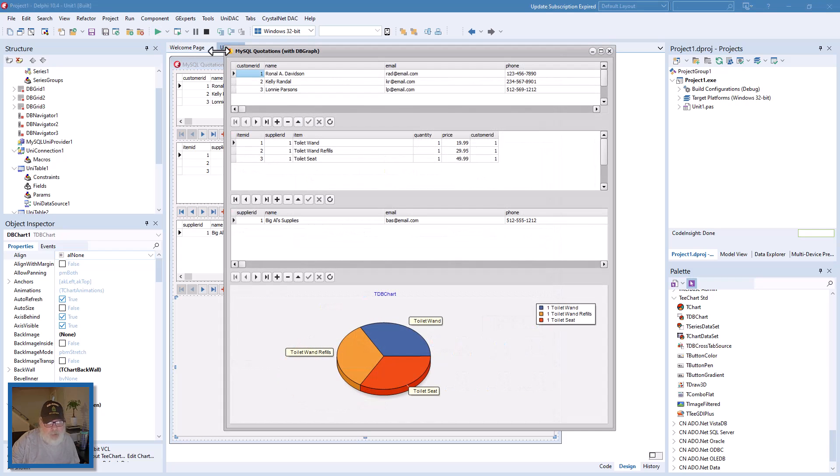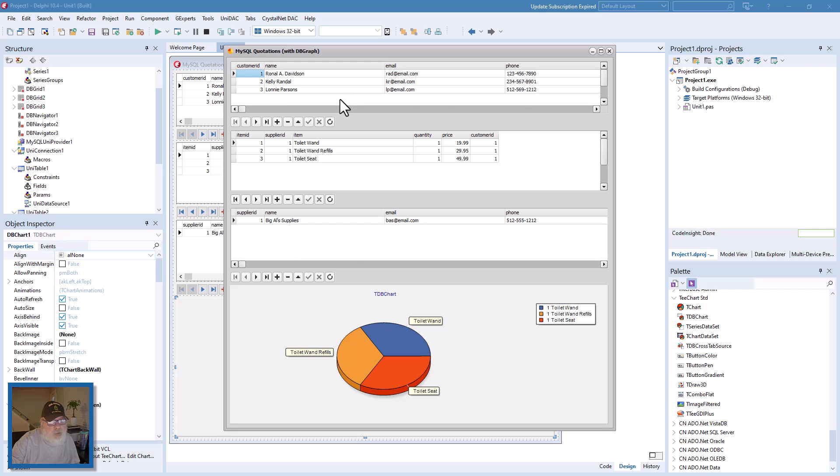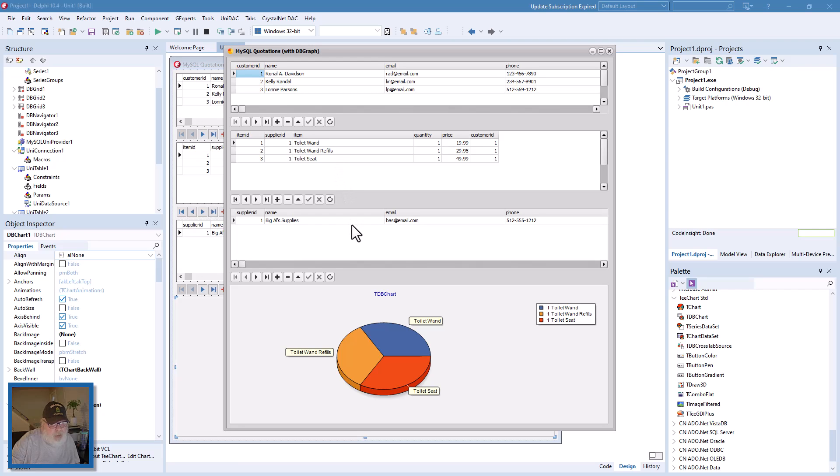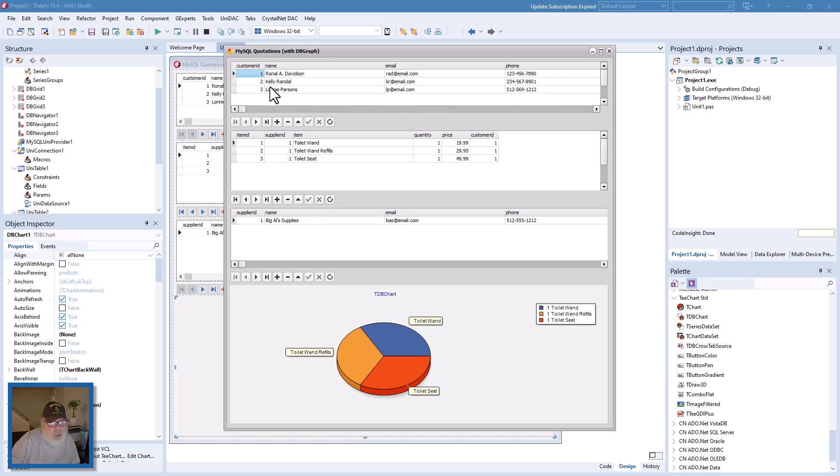So what's going to happen when we run this? Let's just see. No errors, thank you. See we have these quotations for these customers. This gives the main demographics, then this gives the items, and this gives the supplier.